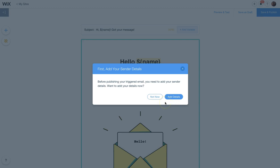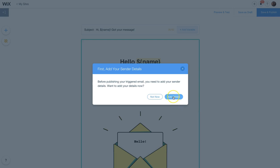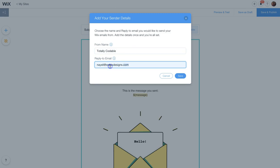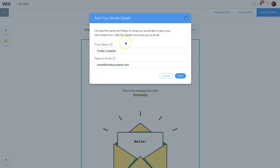Since this is my first time, and it may be your first time too, sending any type of email, maybe Wix shoutout or triggered email, we need to configure some settings. So click on add details. It'll ask you for your name or the name or the title that you want to appear on the actual email itself. And then you have to add your email address. After you have verified your information, make sure that you type it in correctly, click save.